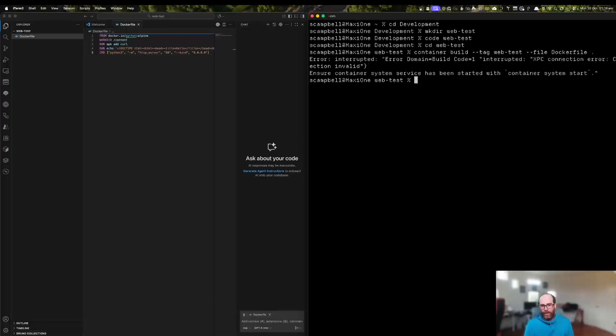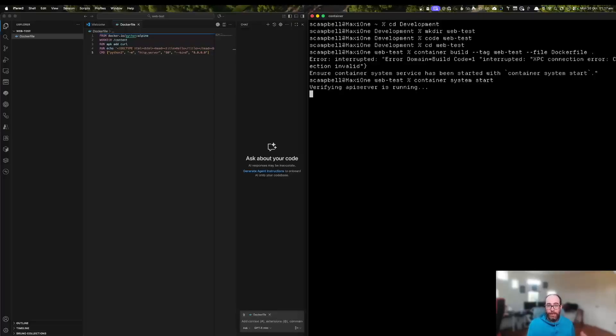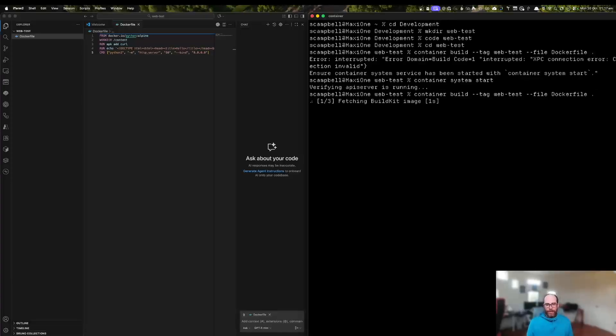I haven't started the container service yet. So make sure we've started it up with container system start. And this will start all the background processes and XPC agents and stuff that we need to actually do a build process. Okay, there we go. So now the server started up, we can try again with the build command. And there we go. So now we're getting our build image.